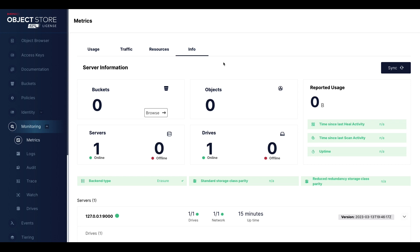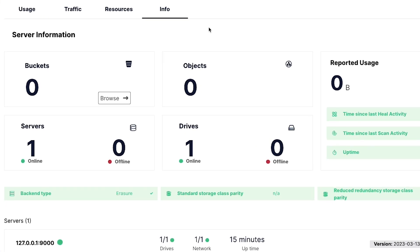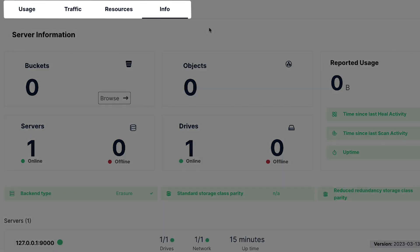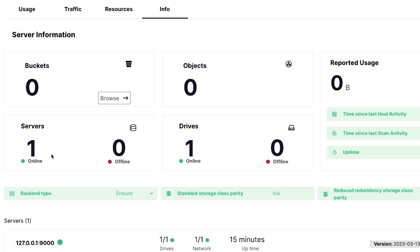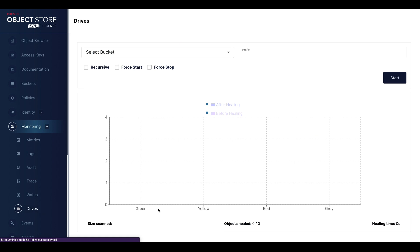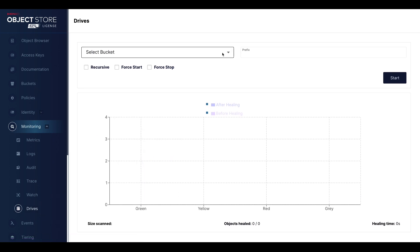Here in our console, you can see the metrics. I have one server online with one drive — a very simple server — and this will show me point-in-time what's going on. The other tabs — usage, traffic, and resources — get enabled when you have configured Prometheus or another tool to keep the history of your MinIO console metrics. You also have access to the drives area, which shows everything going on. You can select a particular bucket and look at what's happening with that set of objects.